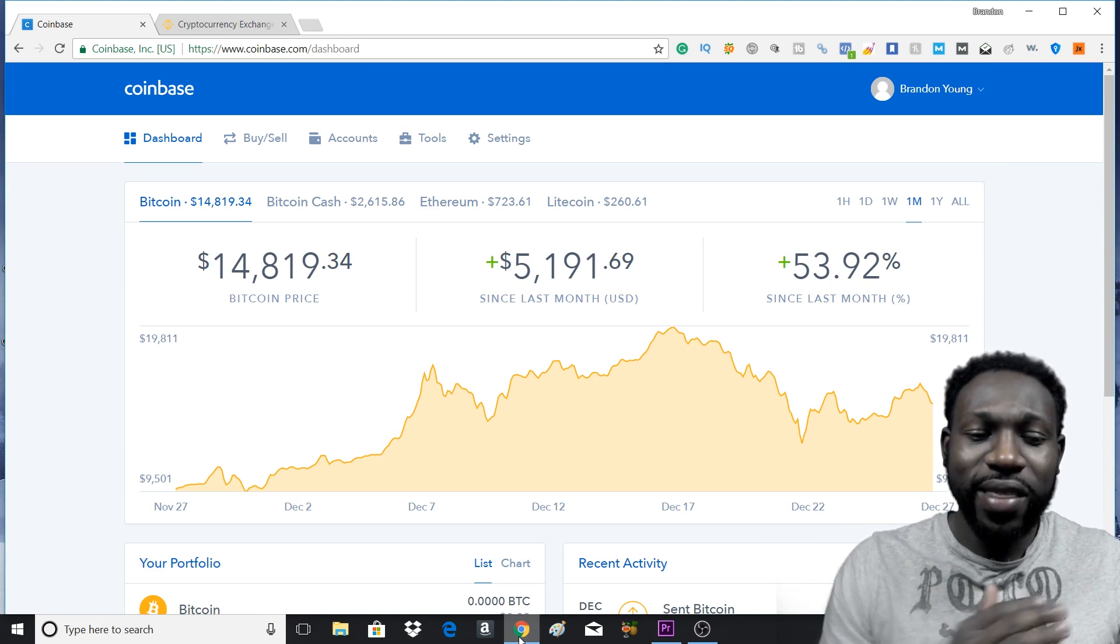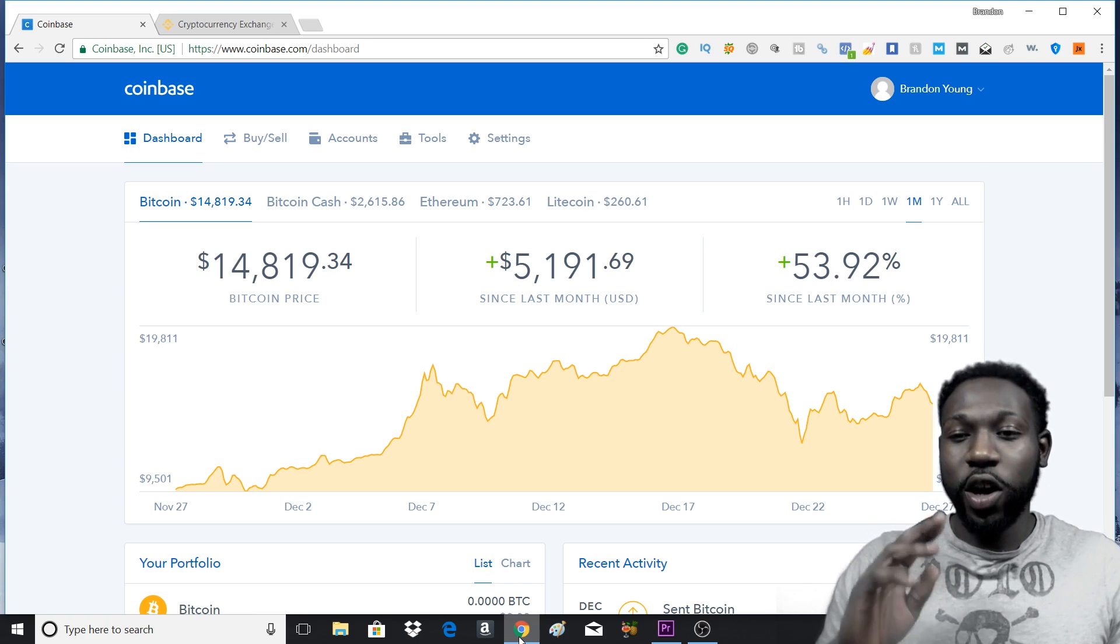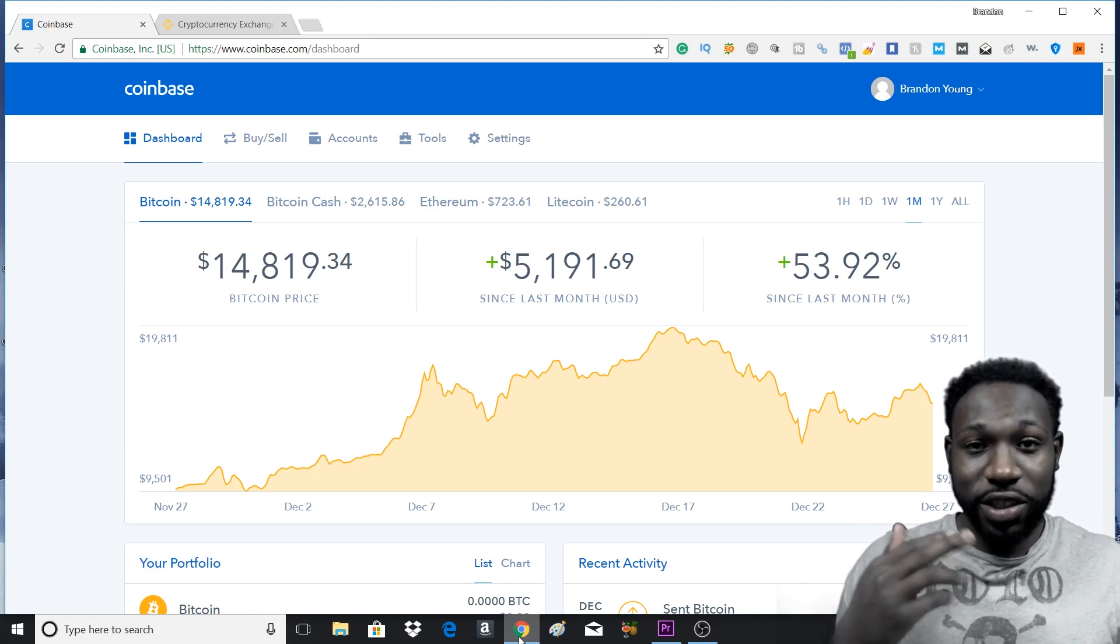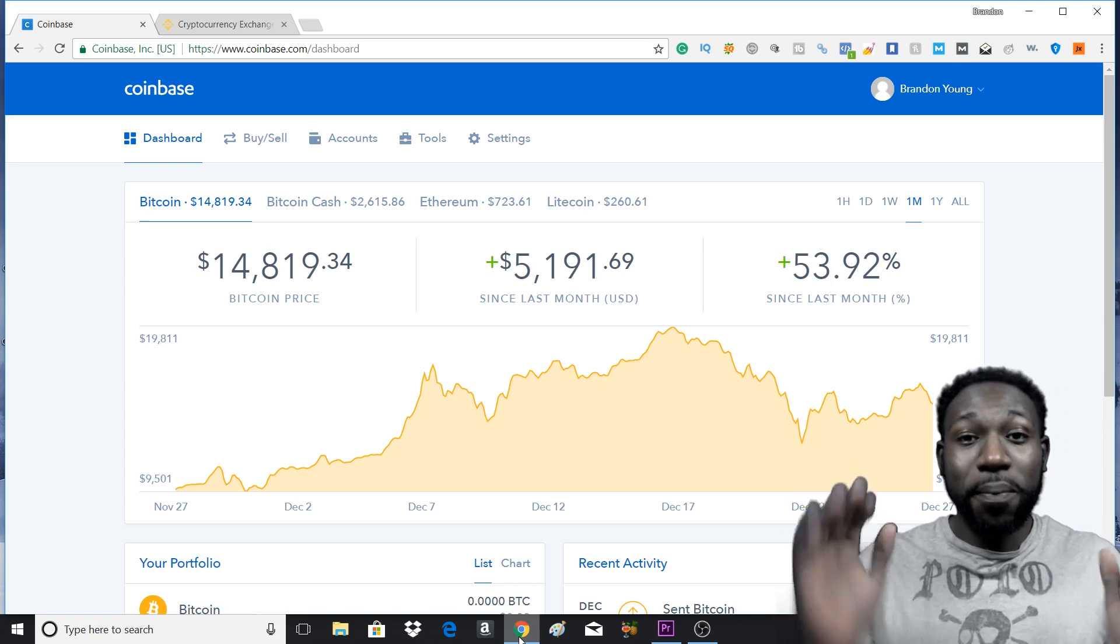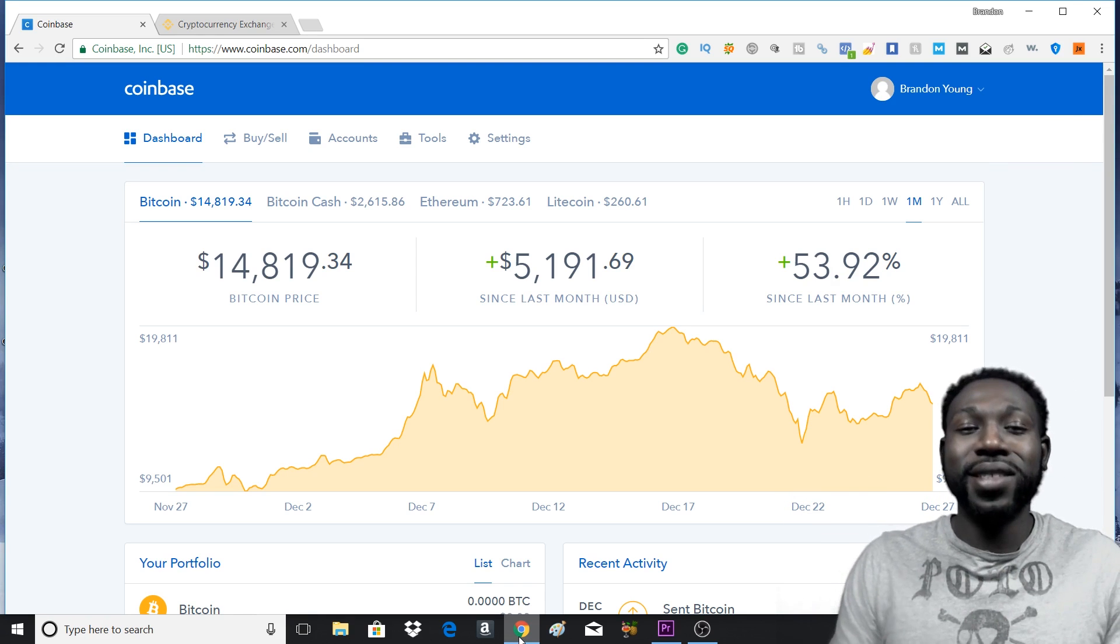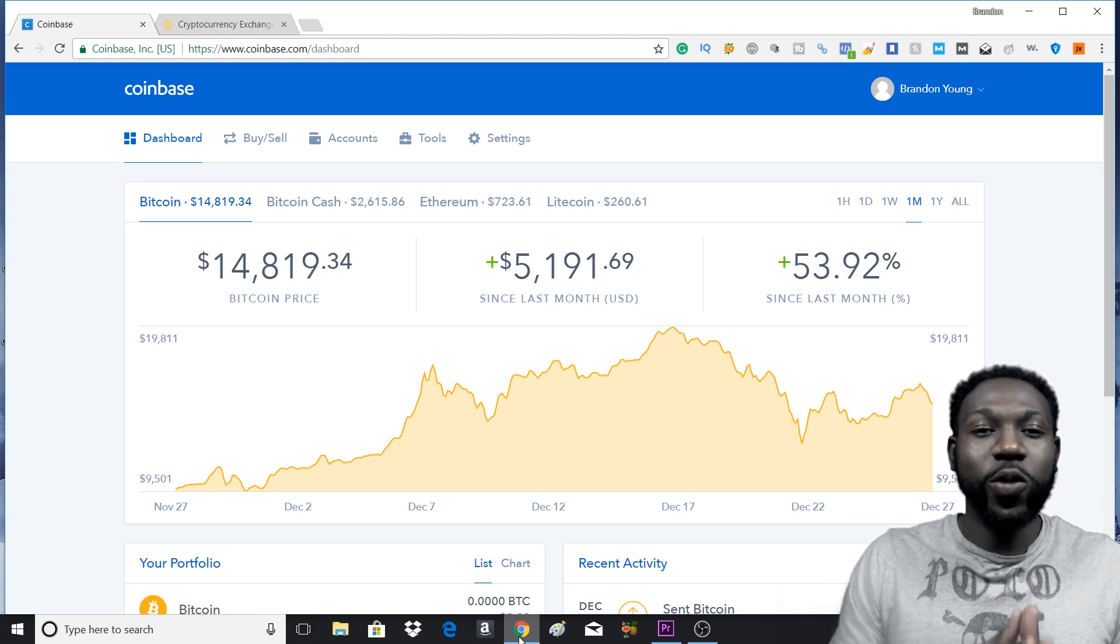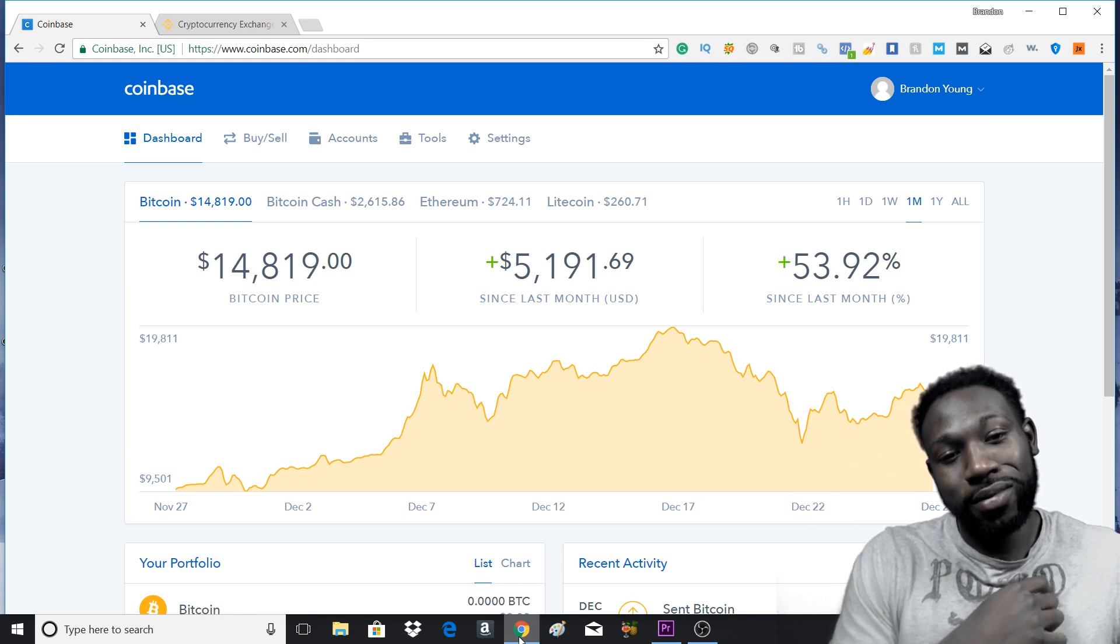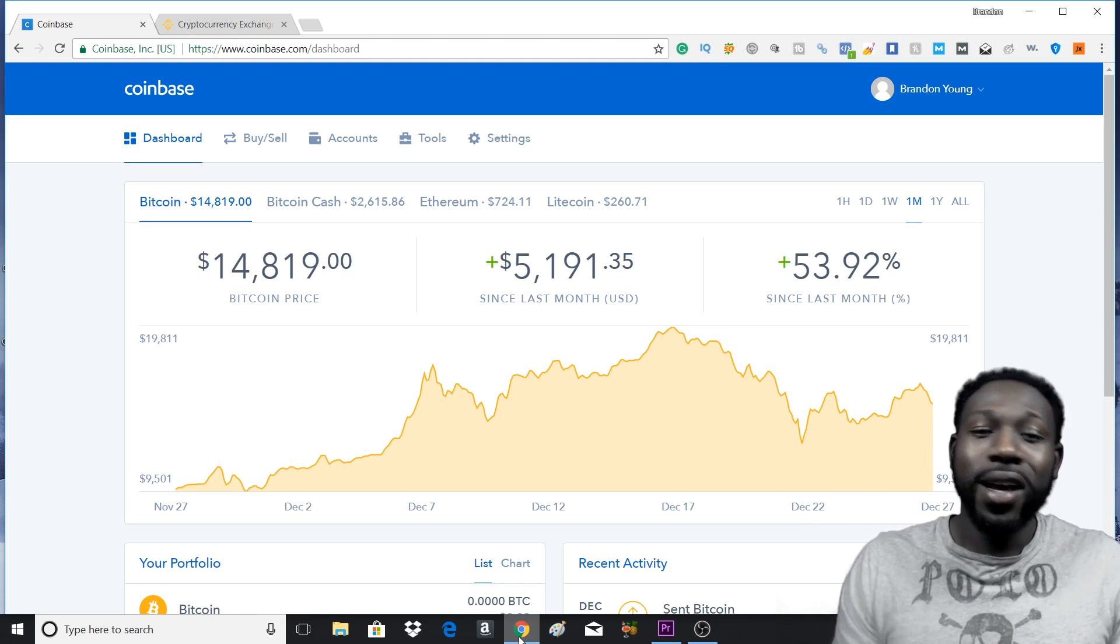The first thing that you want to do is go to some type of exchange such as GDAX or Coinbase, and you want to buy your Bitcoin. Now if you have not done this step and you want to get involved with Coinbase, my link is in the description.